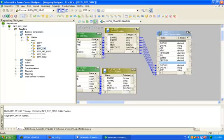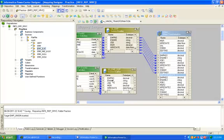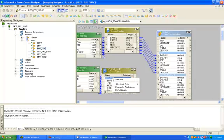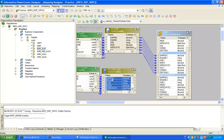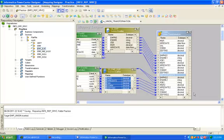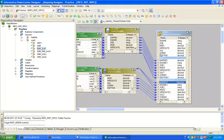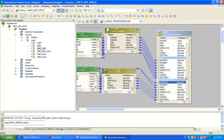Now select all columns from employee_duplicate table, link to union transformation. You can see here we have created two groups: one is employee and one is employee_duplicate.